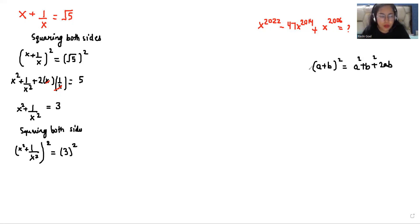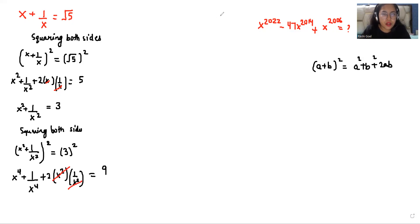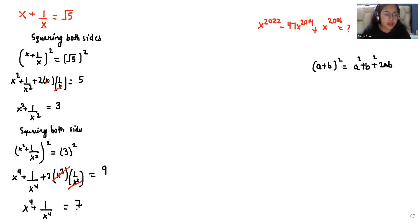Again we are using a plus b whole square — that is a square plus b square plus 2 times a times b — equals 3 square is 9. We eliminate and take the plus 2 to the other side, so x power 4 plus 1 over x power 4 equals 9 minus 2, which is 7.